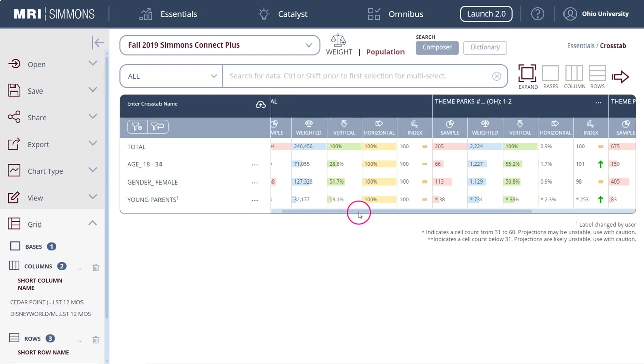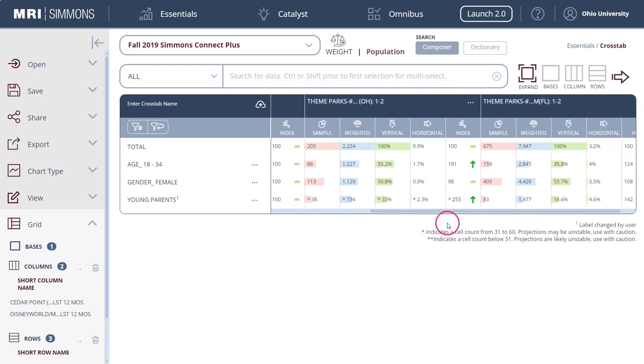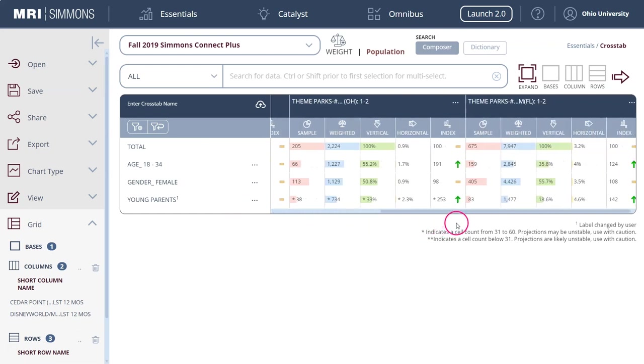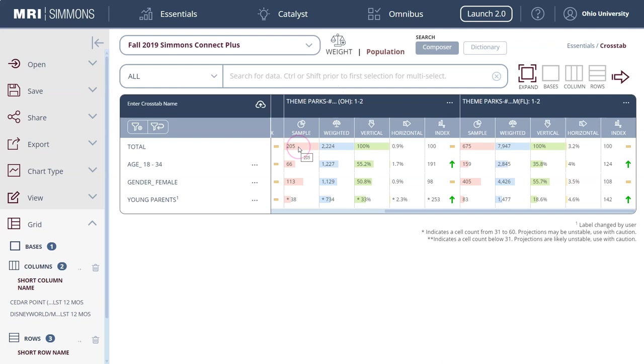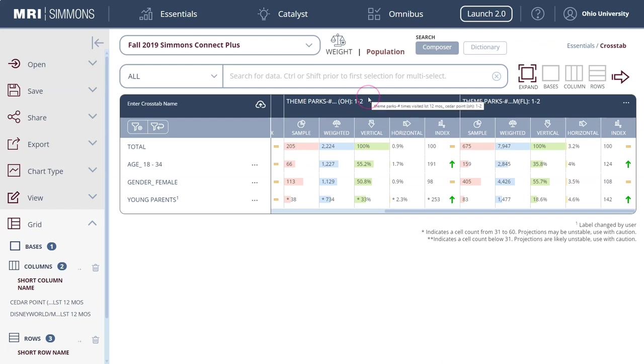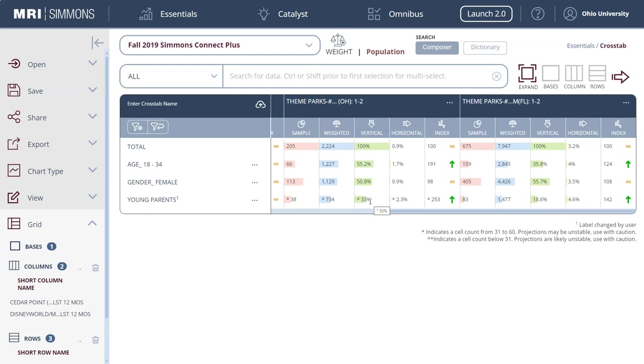If we scroll over, I can see here this is for Cedar Point and again Cedar Point had a sample size of like 205 people total who had visited Cedar Point one to two times in the last 12 months. Of those people who went to Cedar Point in the last 12 months, 55.2% are age 18 to 34, 50.8% are female, and here we see 33% identify as young parents, 18 to 34 year olds who have at least one or more kid.